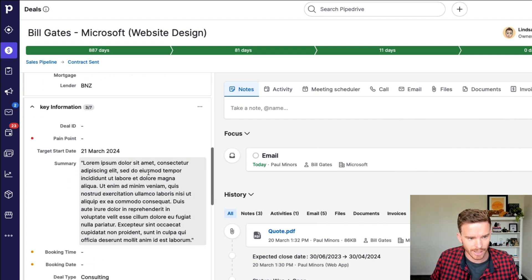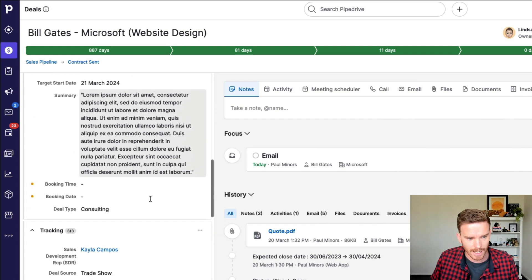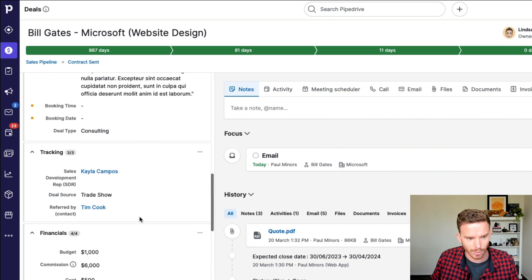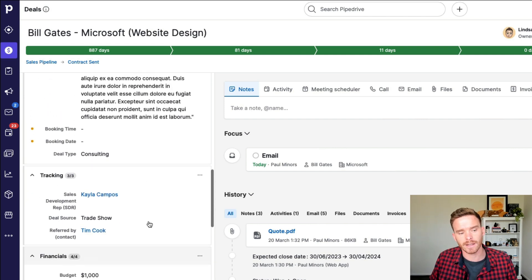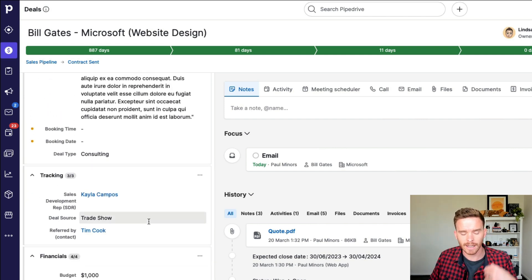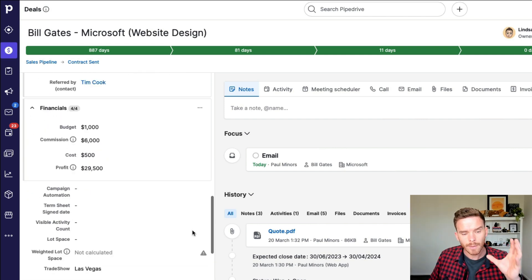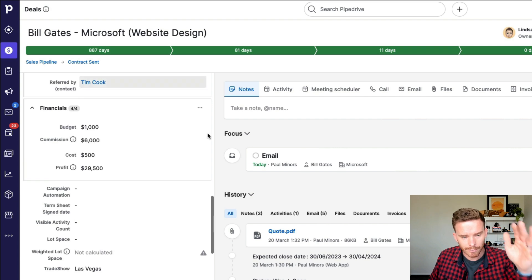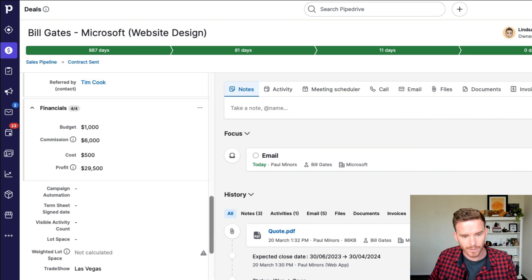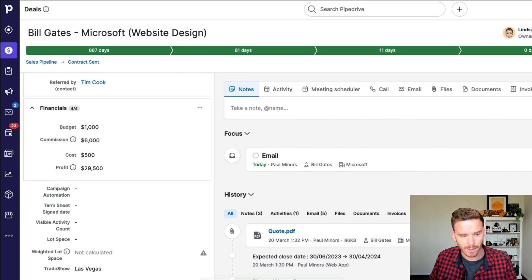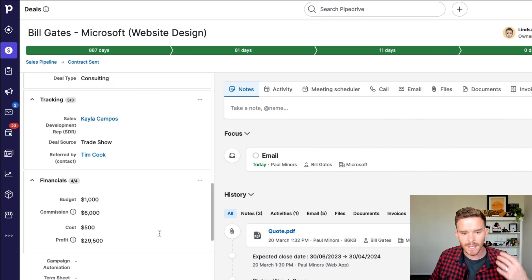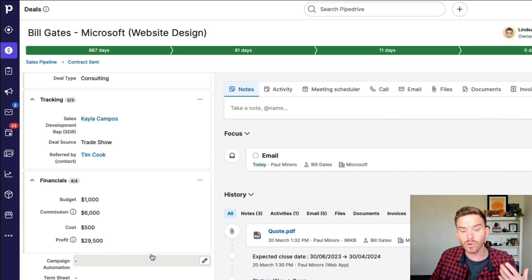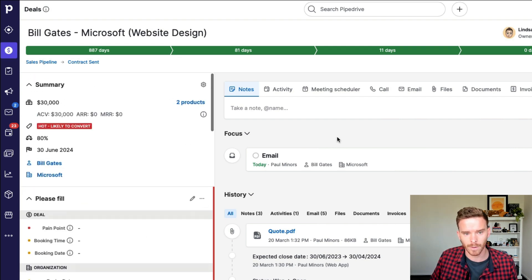I also like to check the custom fields and make sure my team has filled out all the important information about the deal. For instance, we have a summary like this, target start date, deal type, other tracking information like this. So I'm checking, have they filled everything out? And what I'm really doing by reading the notes, the emails, the summary here is I'm just trying to get a sense of where is this deal at and how good of an opportunity is this?